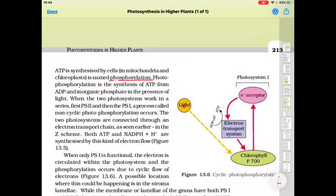Photophosphorylation is the synthesis of ATP from ADP and inorganic phosphate in the presence of light. That is important.